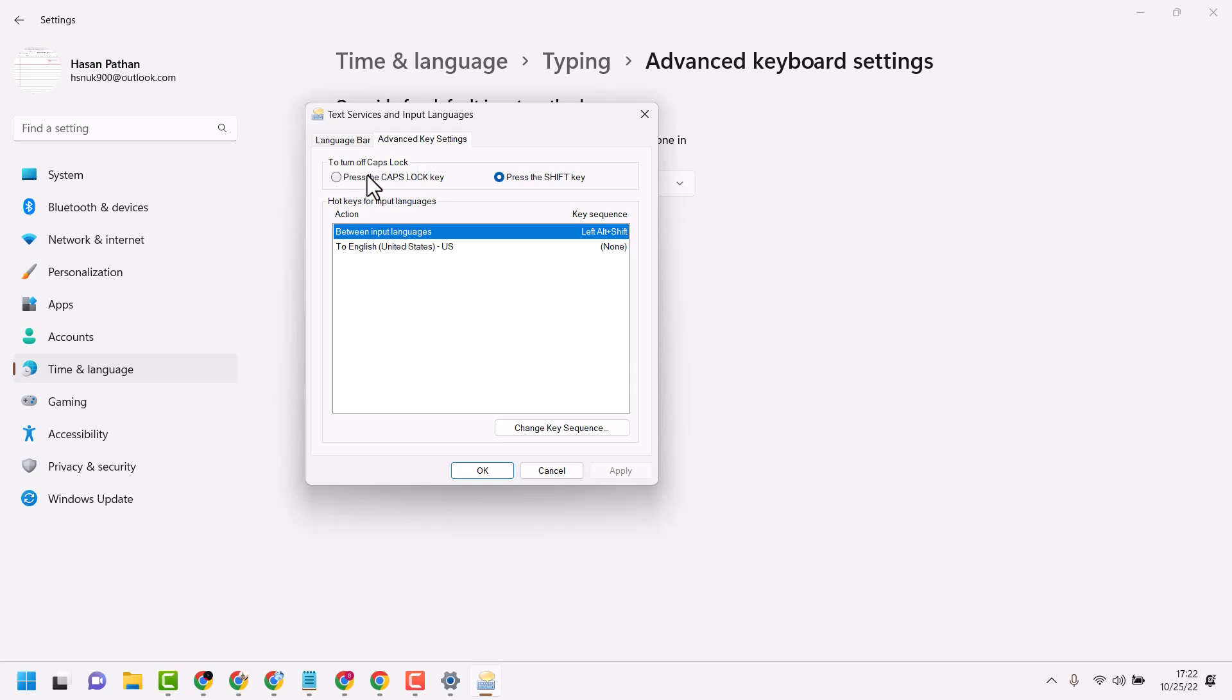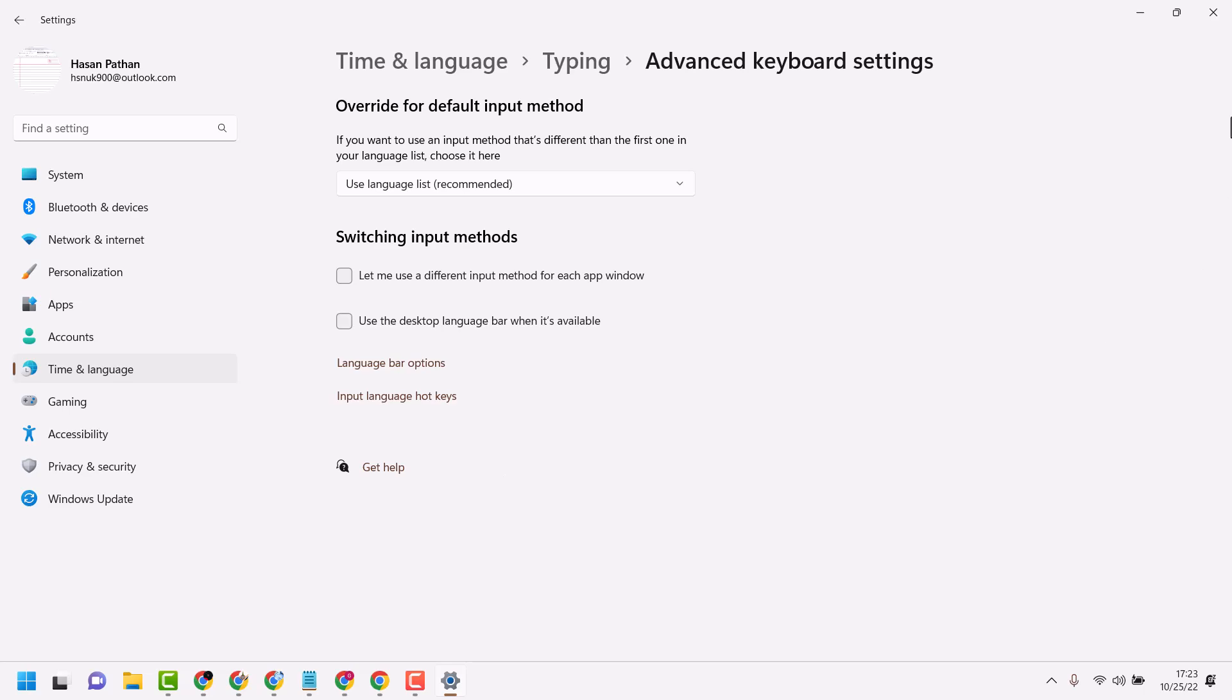Select 'To turn off caps lock, press the caps lock key'. You have to select this setting, then click Apply and OK. Now try to turn off caps lock.